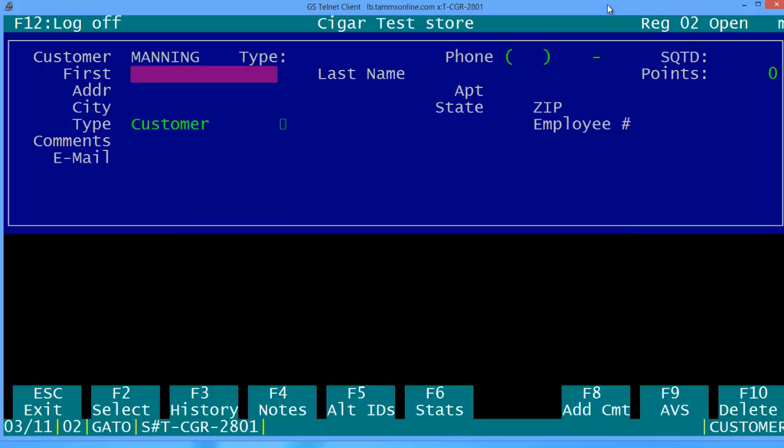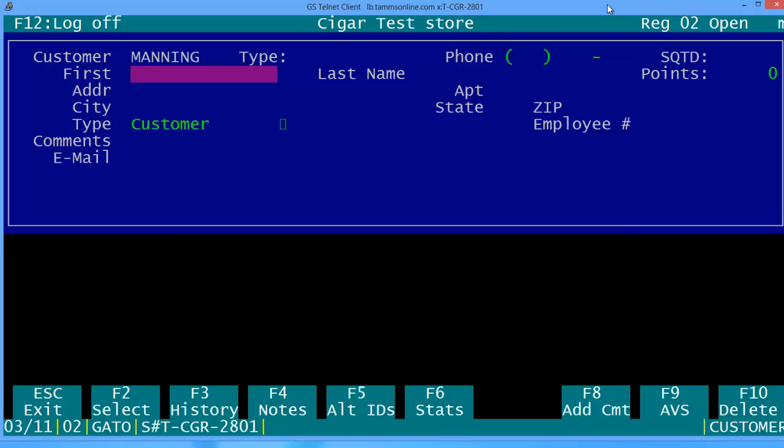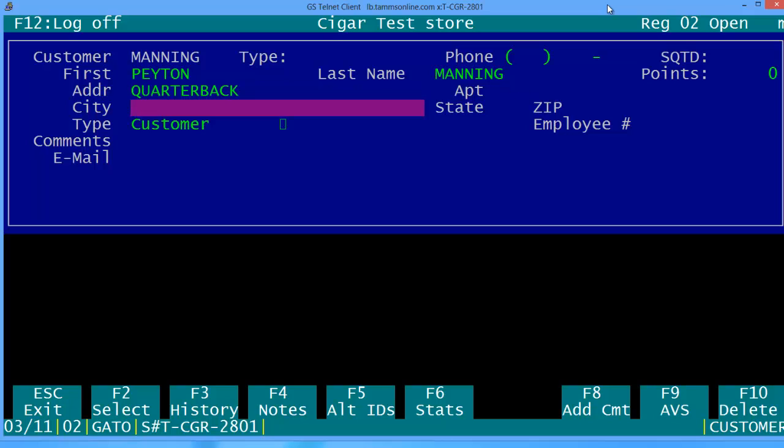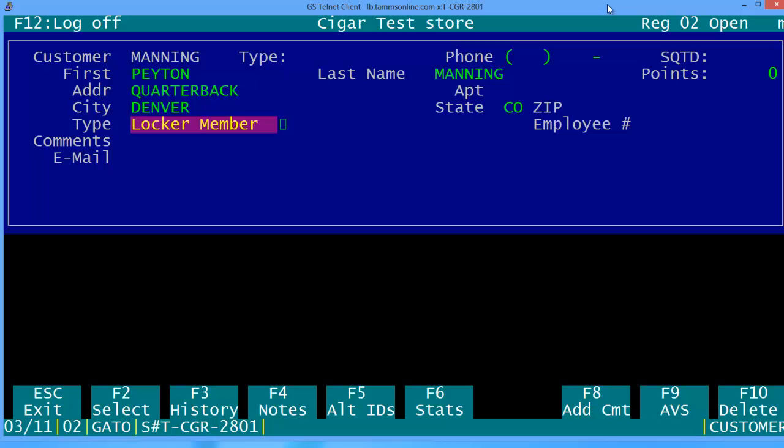Now this is where you have to add a little bit of information. They'll give you the first name and their last name. The type of customer - is he going to be a regular customer, a lounge member, or a locker member? In this particular case he's purchased a brand new locker so we're going to make him a locker member.